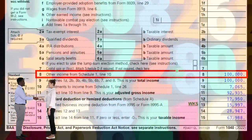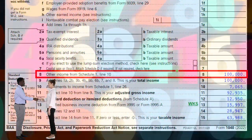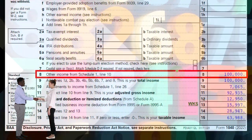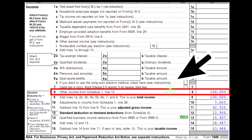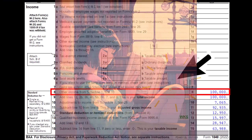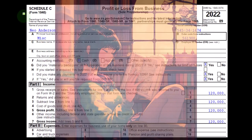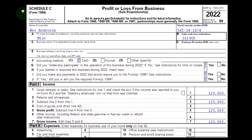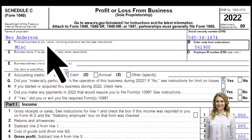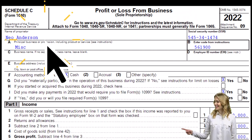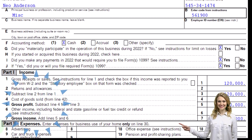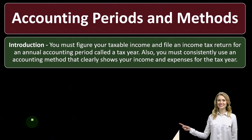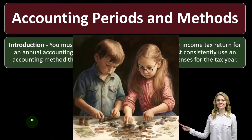We're focused down here on line number eight, where the Schedule C would flow into the Schedule 1, which would flow in here to line eight on page one of the Form 1040. This is the Schedule C — the profit or loss from business — where we have income minus expenses, or the business deductions, to get to that net income.